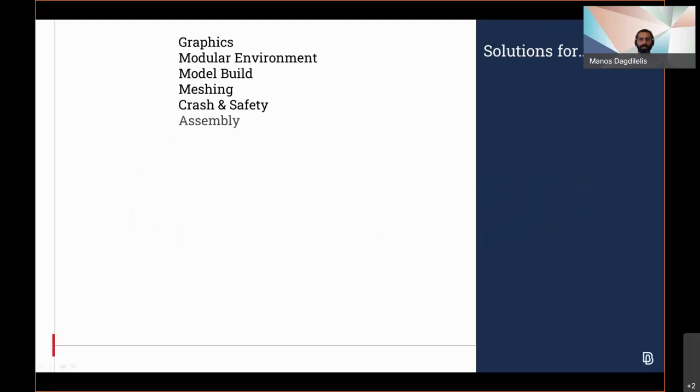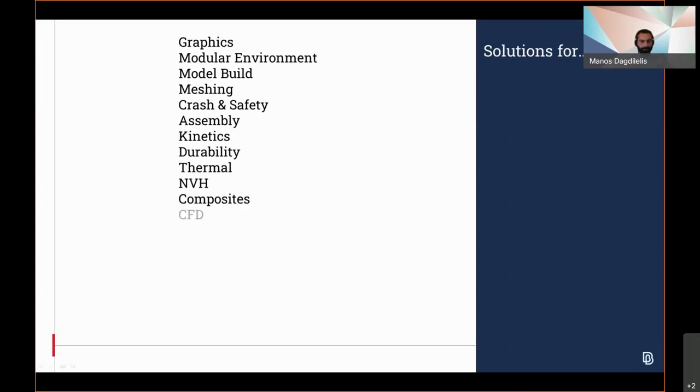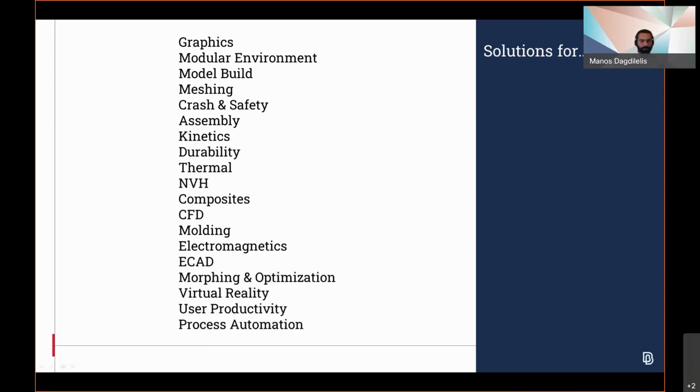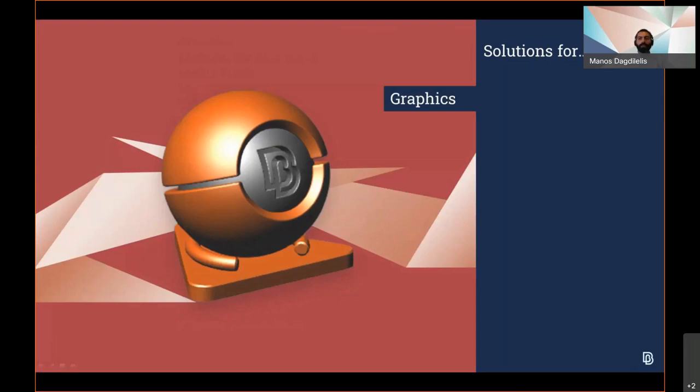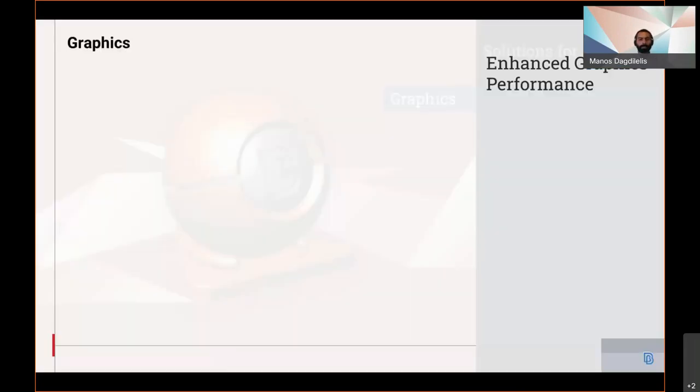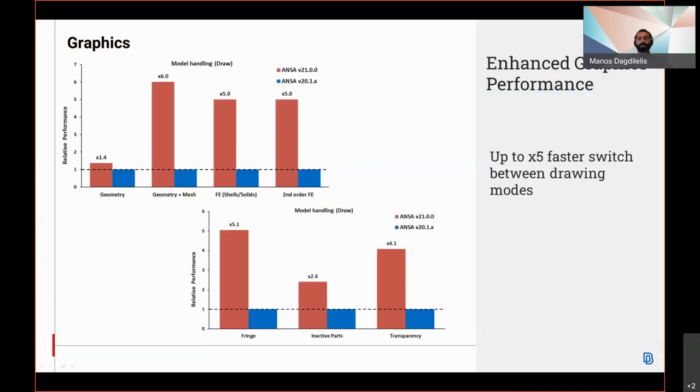Let's dig into the details of each area starting with the graphics. With a new graphics kernel introduction following the corresponding to Meta, the whole graphics engine and graphics domain has been overhauled.